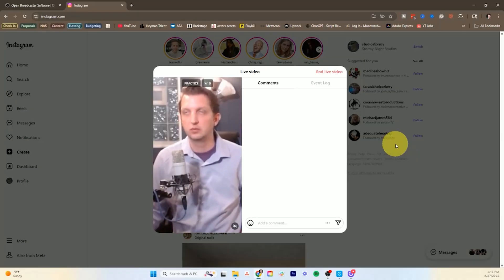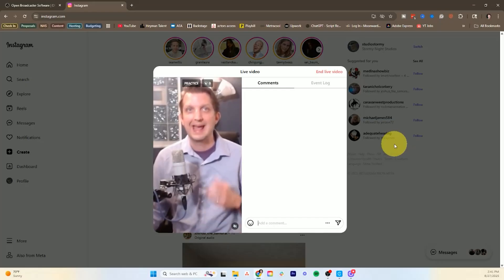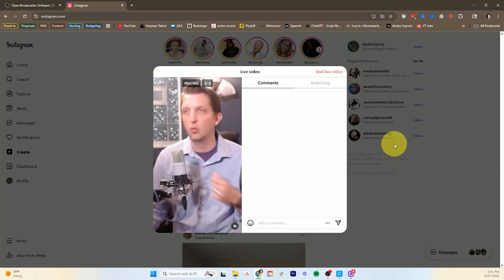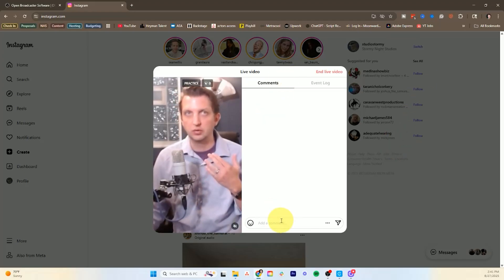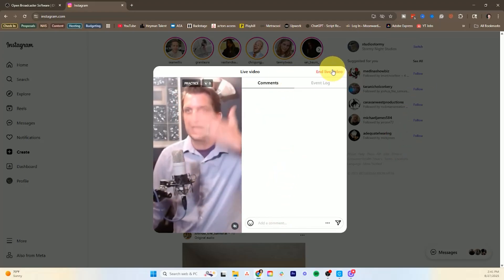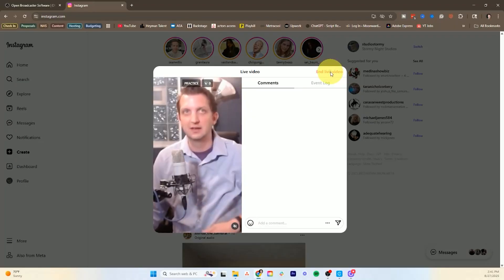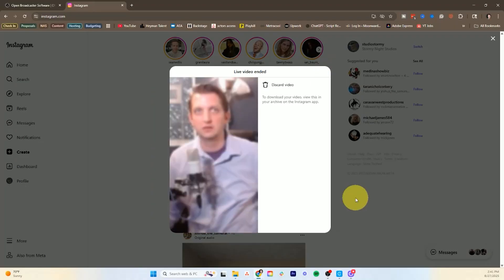So you can see there's a little bit of a delay. If I move my hand like this it'll take a few seconds for it to show up on the screen. And you can see your comments here as people are watching. And then whenever you're done all you need to do is hit end live on Instagram and it'll end live.